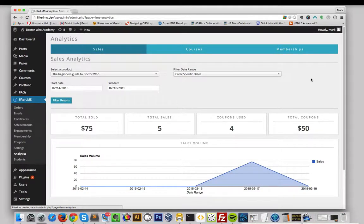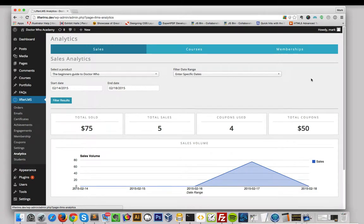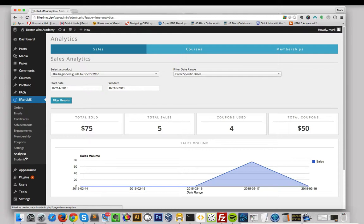In this video, we're going to go over the Lifter LMS Analytics and the Student Management. To get to the Analytics, go to Lifter LMS Analytics. This will take you to the Analytics Dashboards.